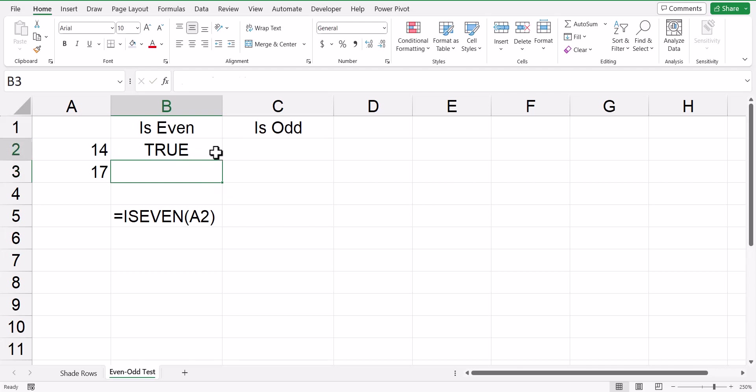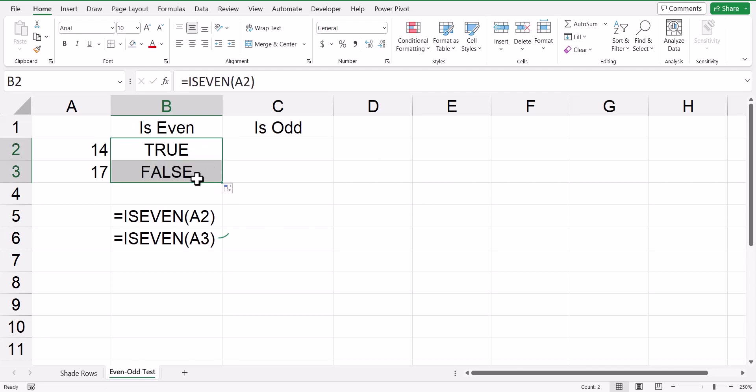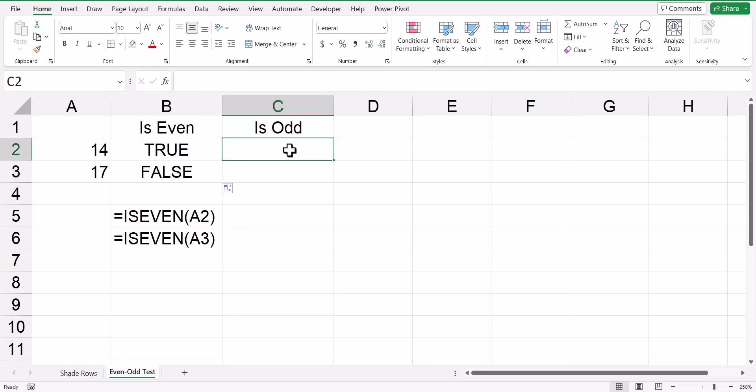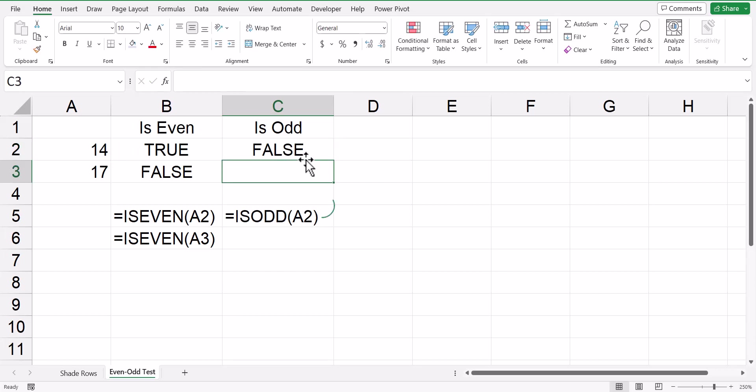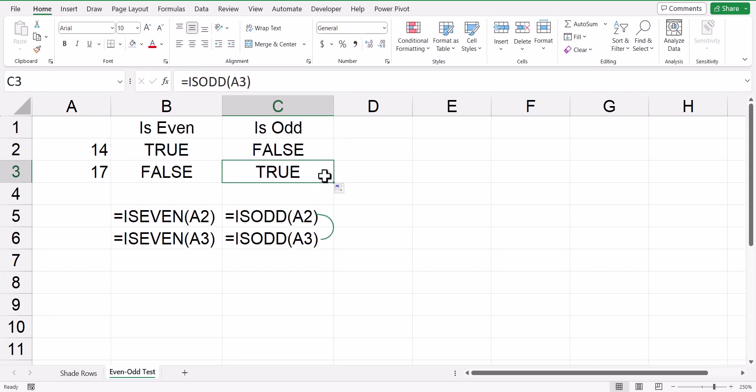If I fill that formula down to the next row, we get a false because 17 is not an even number. Now, if we wanted to detect odd numbers instead of even numbers, we could use the function isOdd and then point to the number. And since 14 is an even number, isOdd returns a false, but returns a true in the event that you're pointing to an odd number.